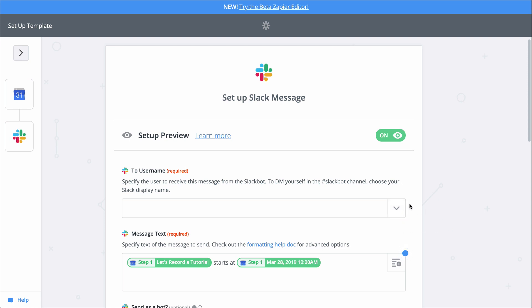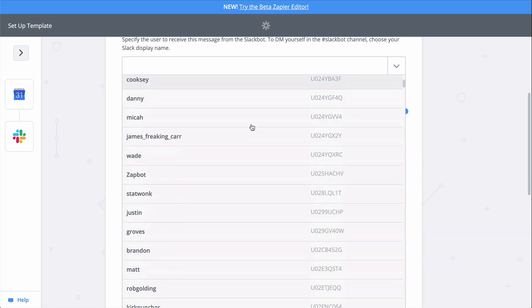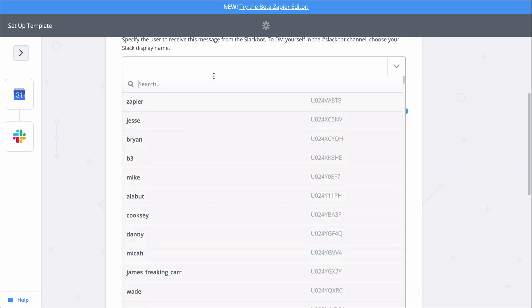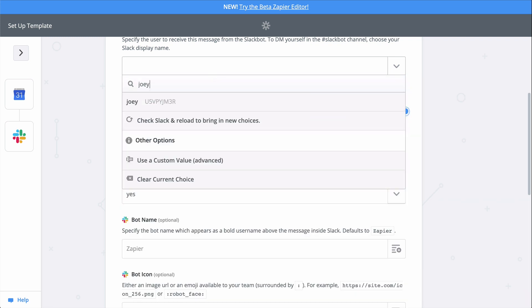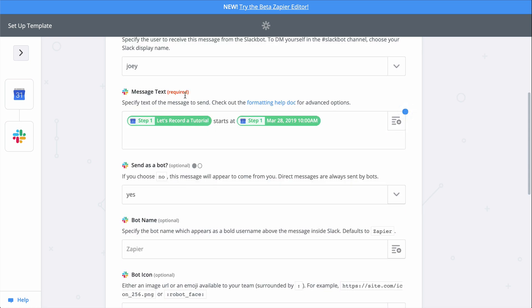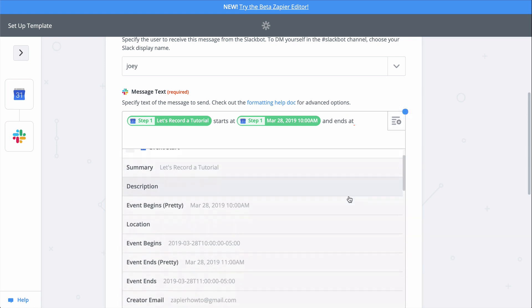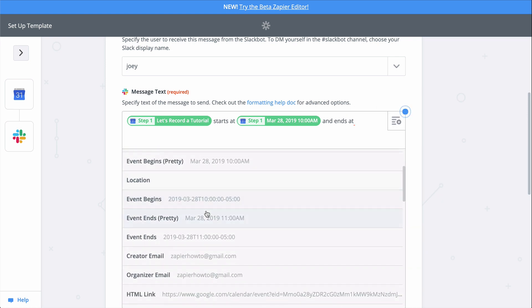We have another down caret, so let's check out this list. It's pretty long, so let's search for the user we want to send the DM to. Some information came in pre-populated. The event's name and the start time is already there in our message. But let's add the end time, too. To do that, we just click on this button and find the field we want. I'm adding the end time pretty to match the format of the start time.